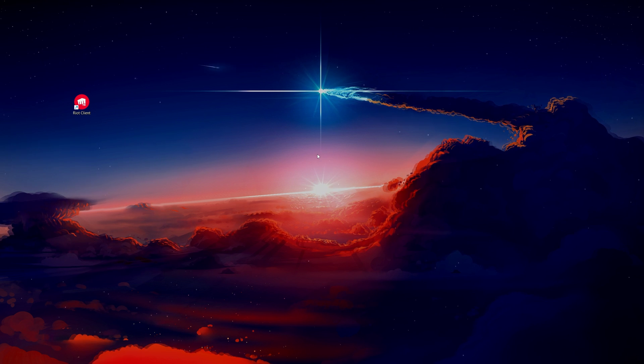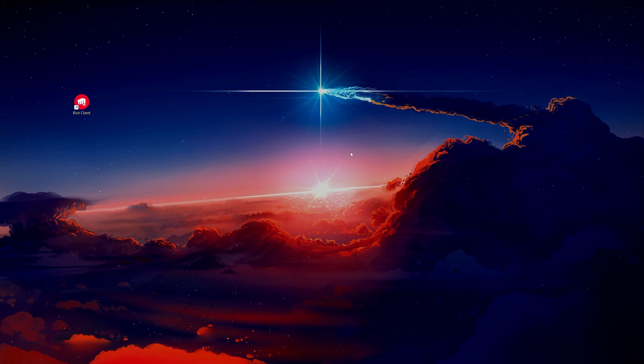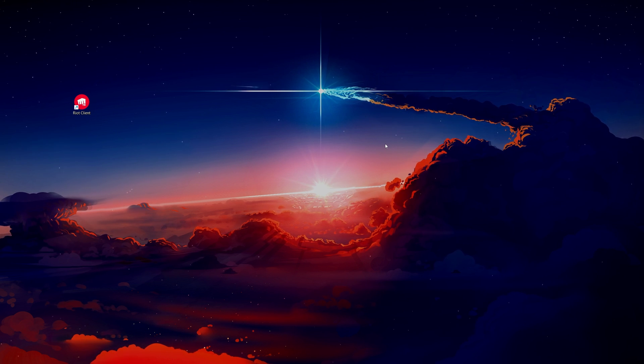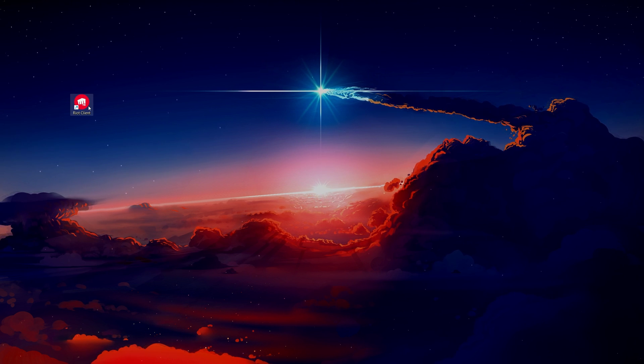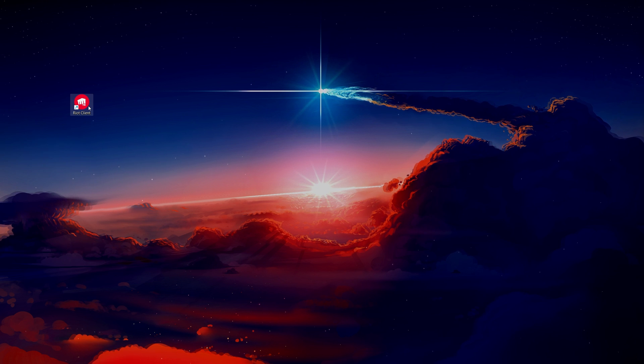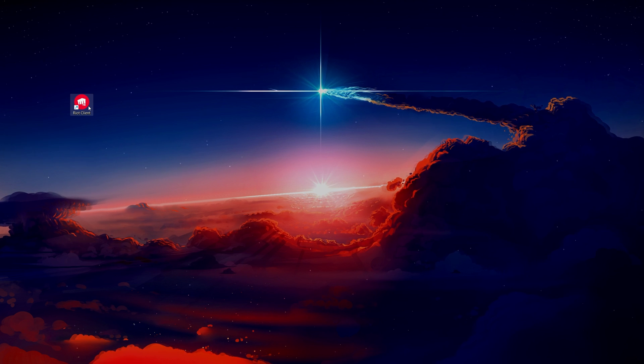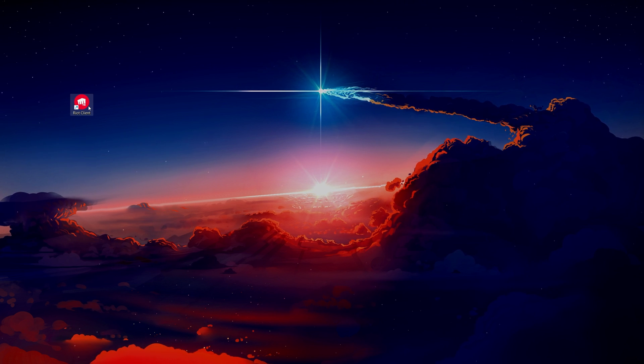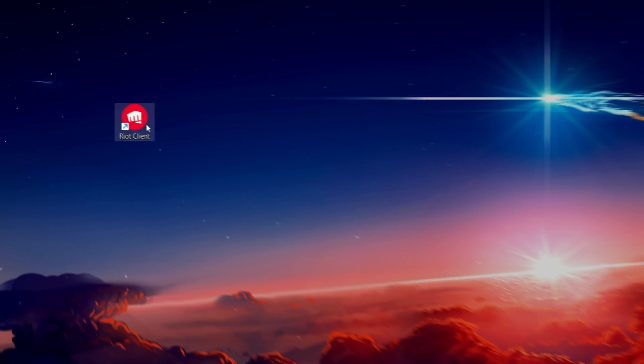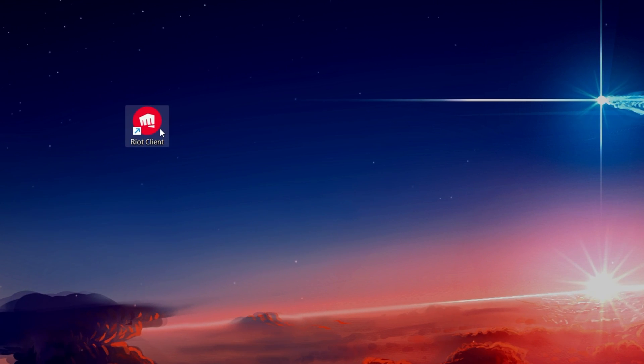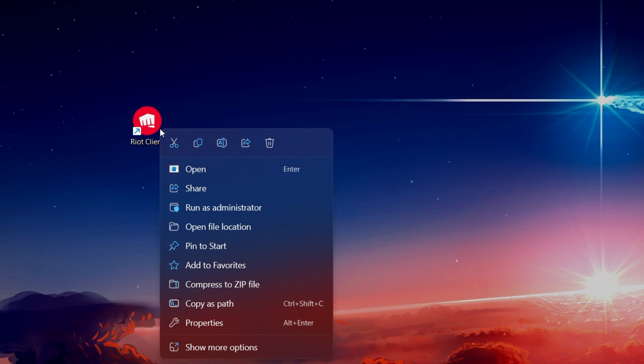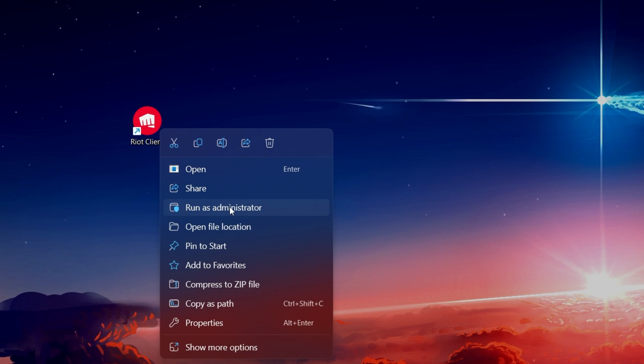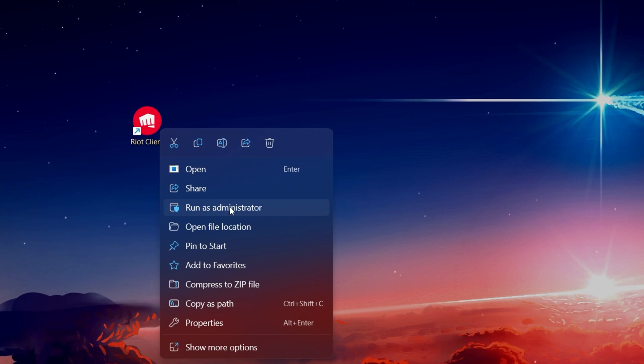First, try running the Riot client as an administrator. Sometimes the client requires elevated permissions to function correctly. By right-clicking the Riot client shortcut or executable and selecting Run as administrator, you might resolve the issue.